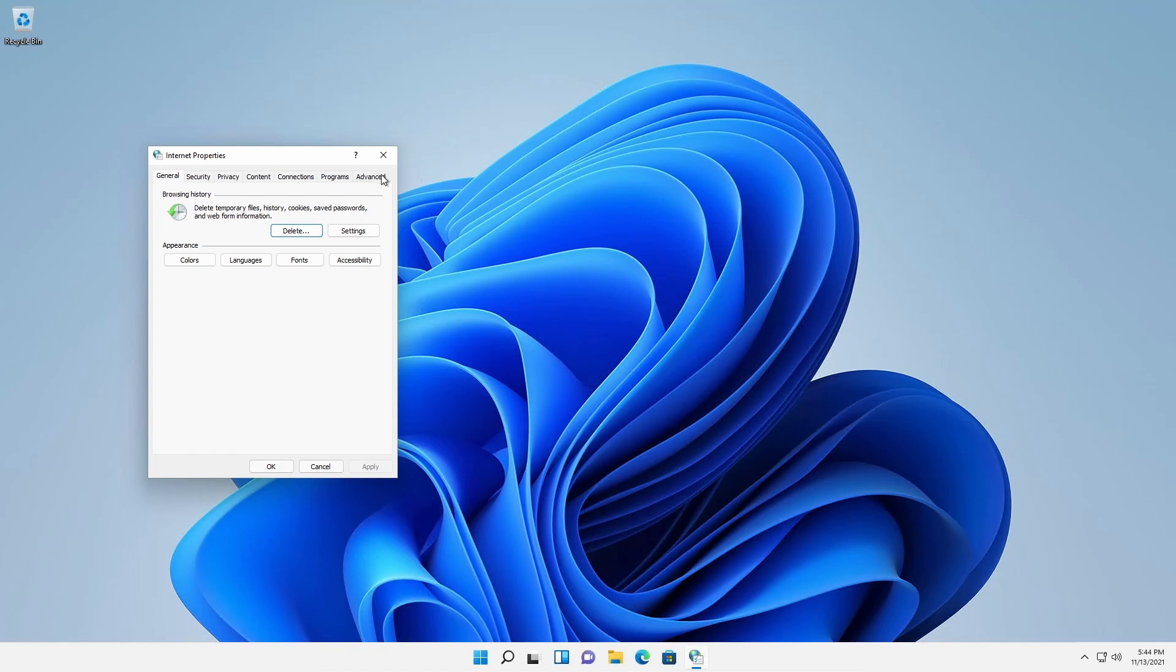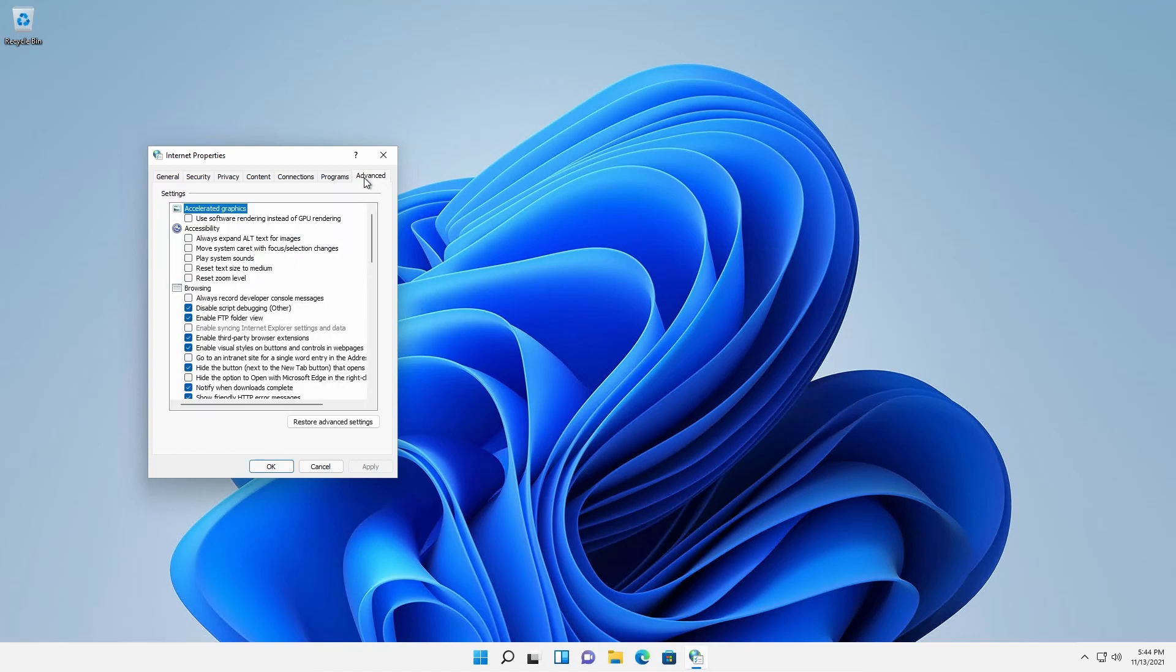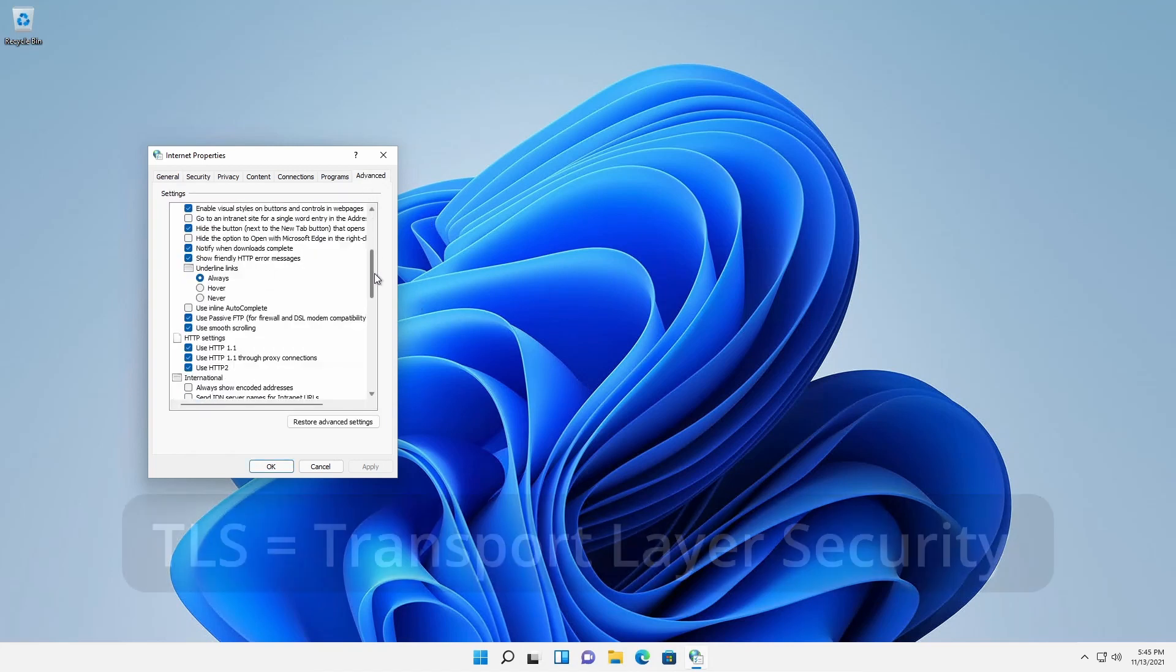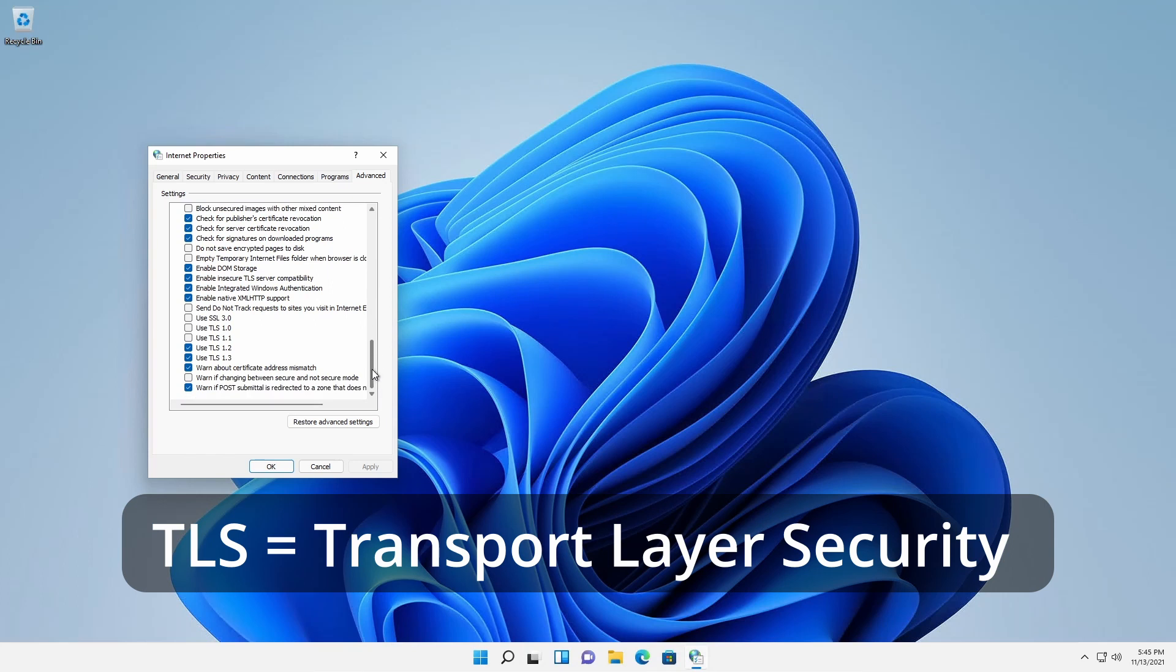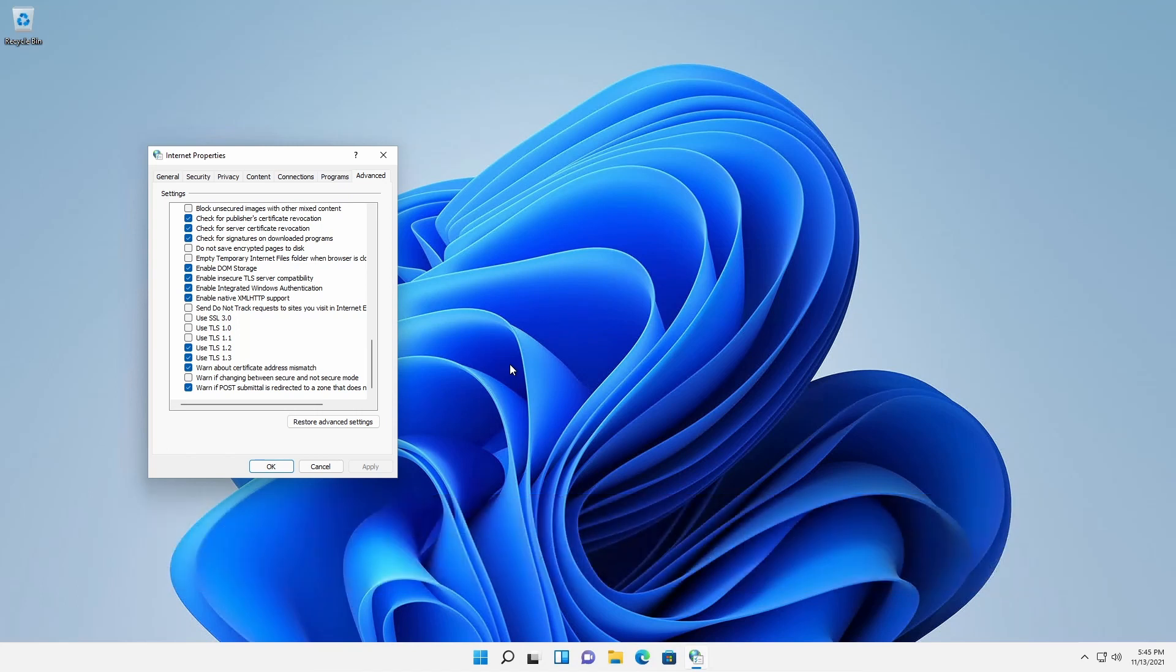On the Advanced tab, under Settings, note that TLS 1.2 and 1.3 are enabled by default from a security standpoint, whereas TLS 1.0 and 1.1 are disabled since both are obsolete.